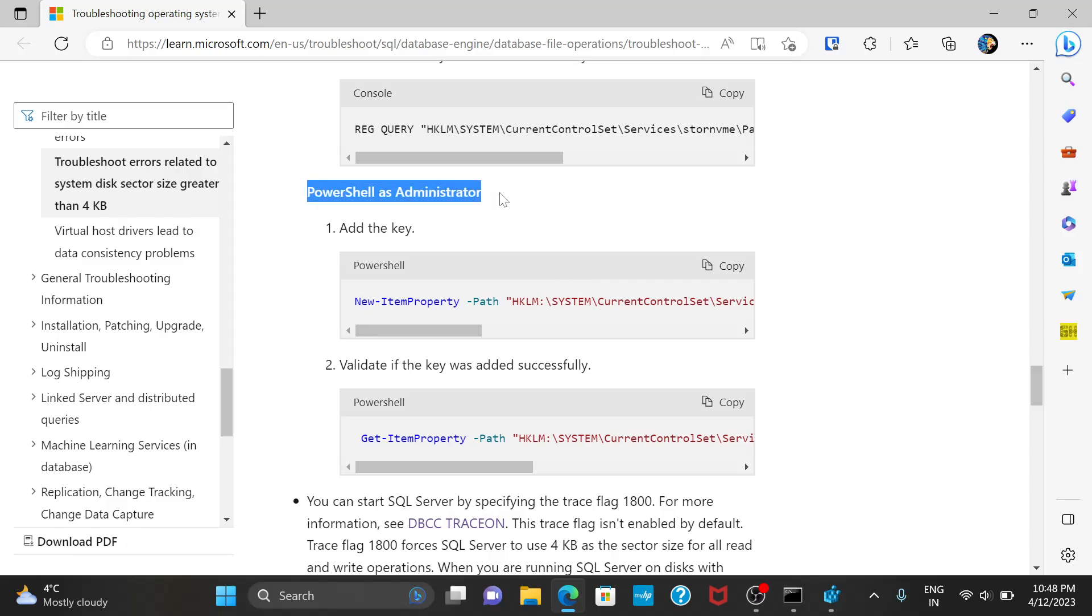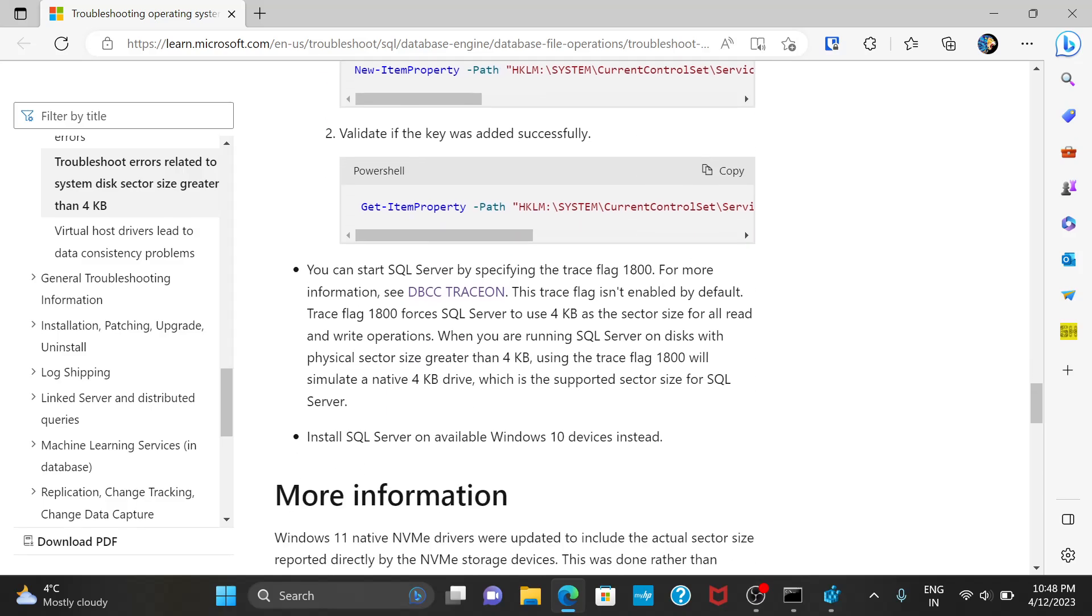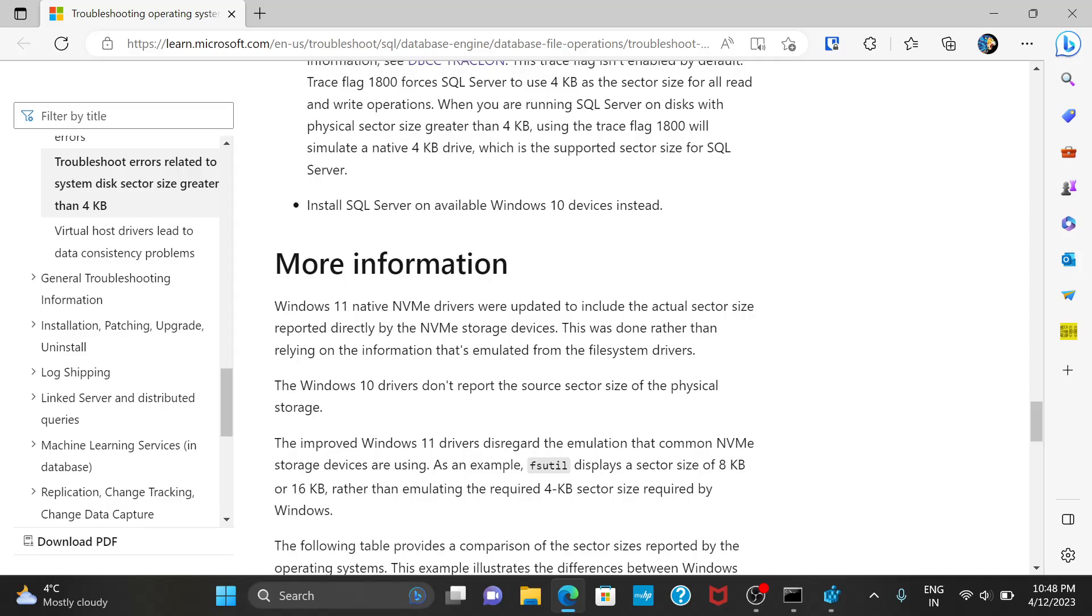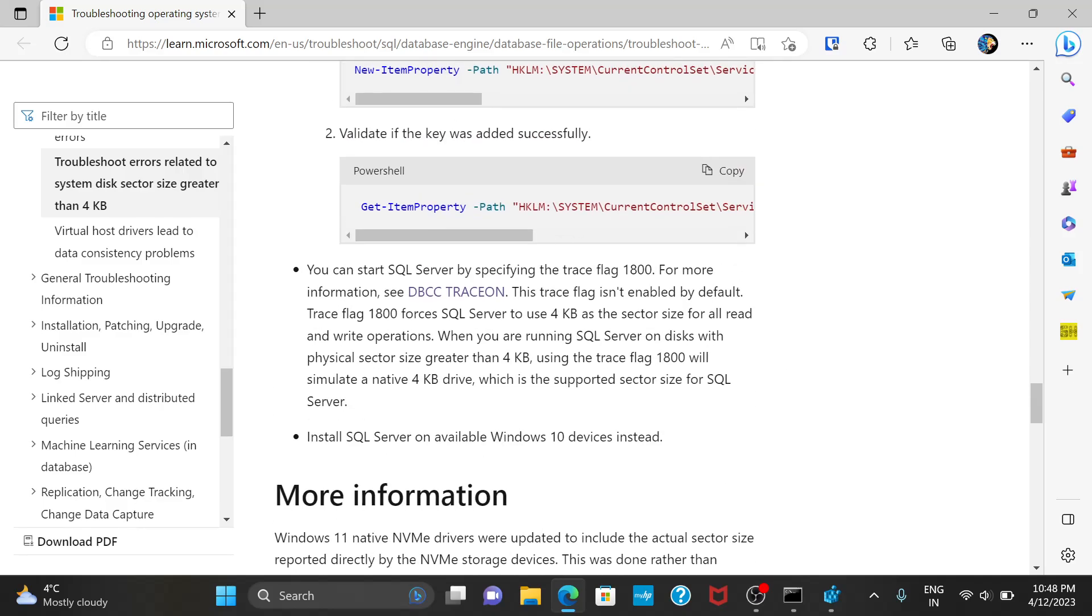And of course, there's also a way to do it on PowerShell as an administrator. You can try this option too, if you know PowerShell. After that, restart your PC.